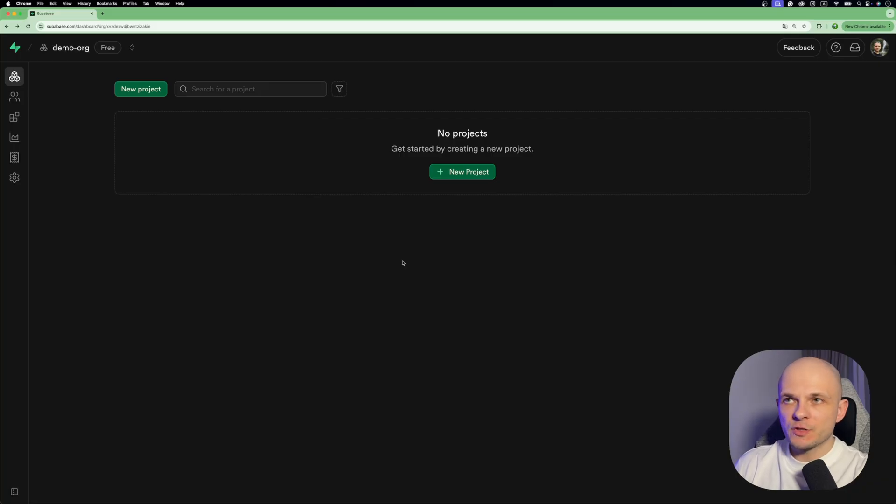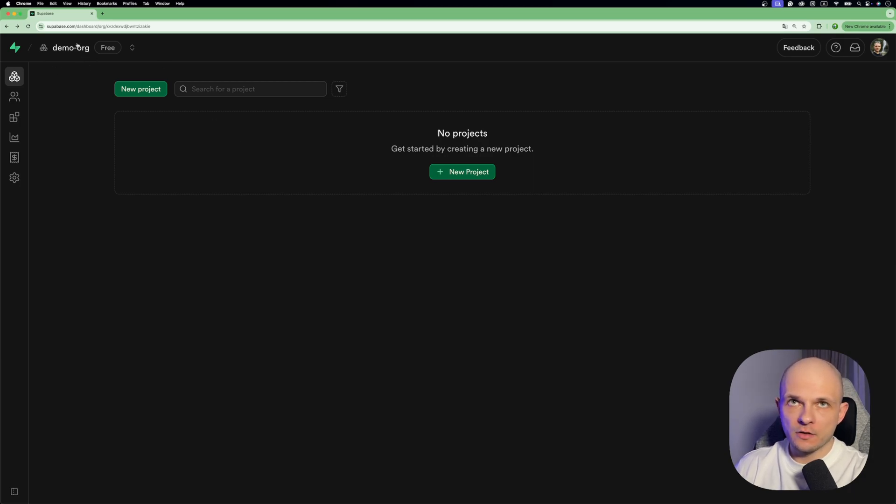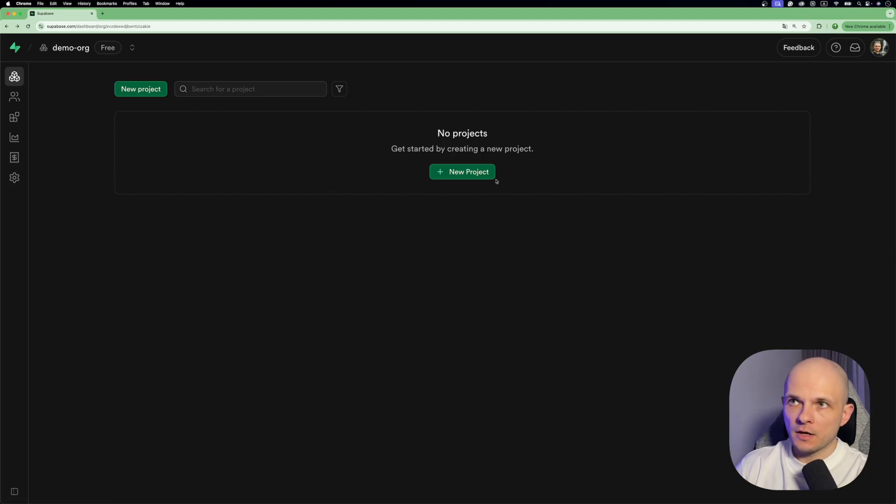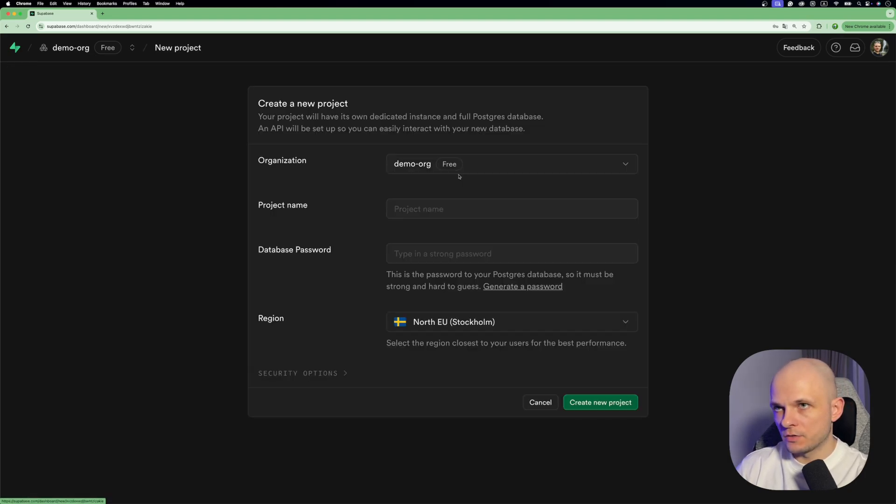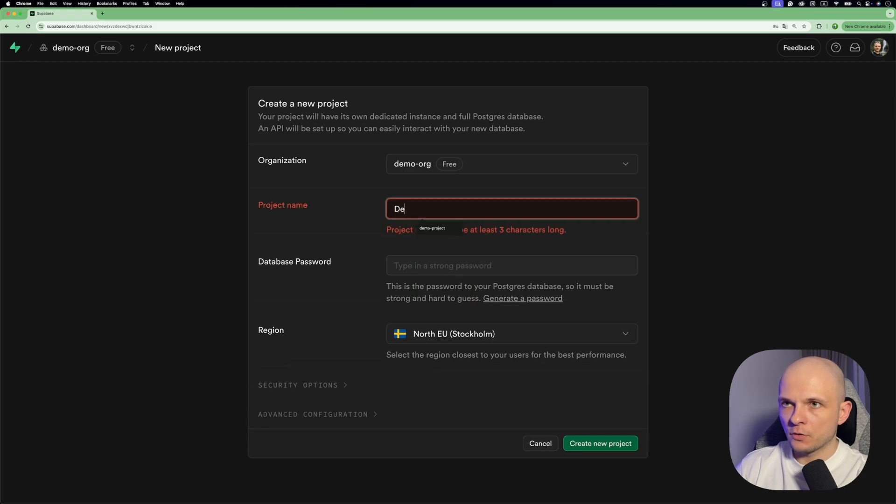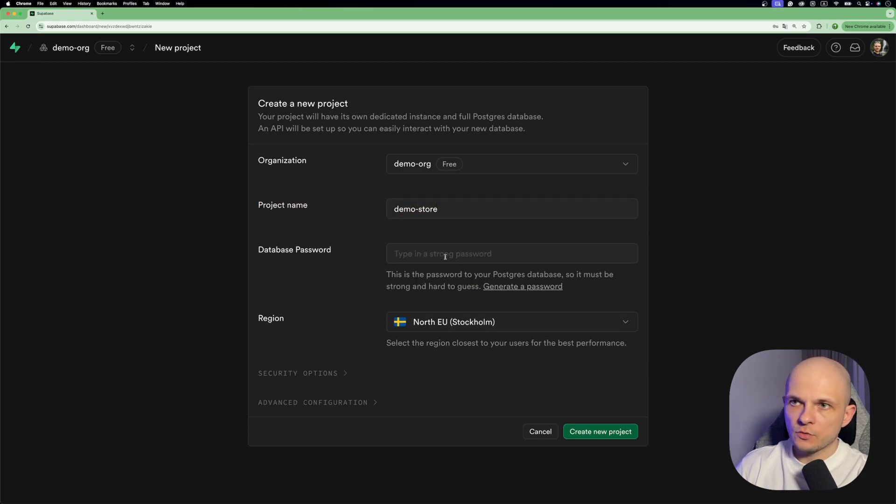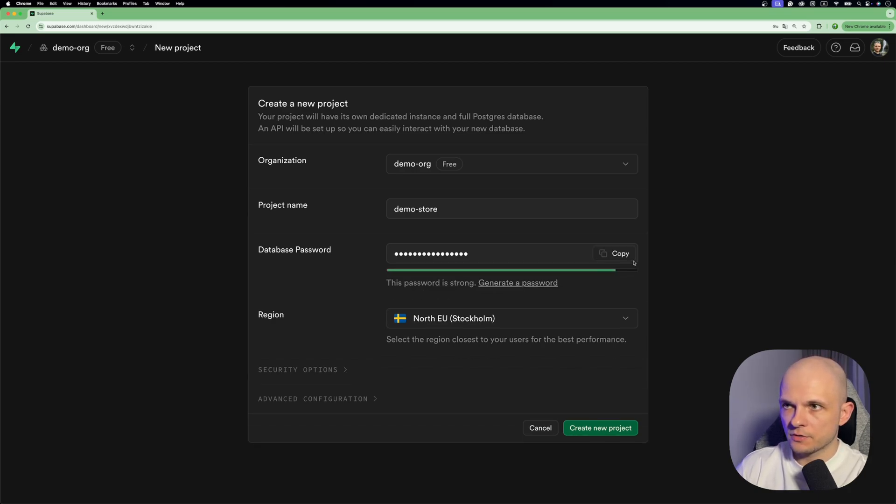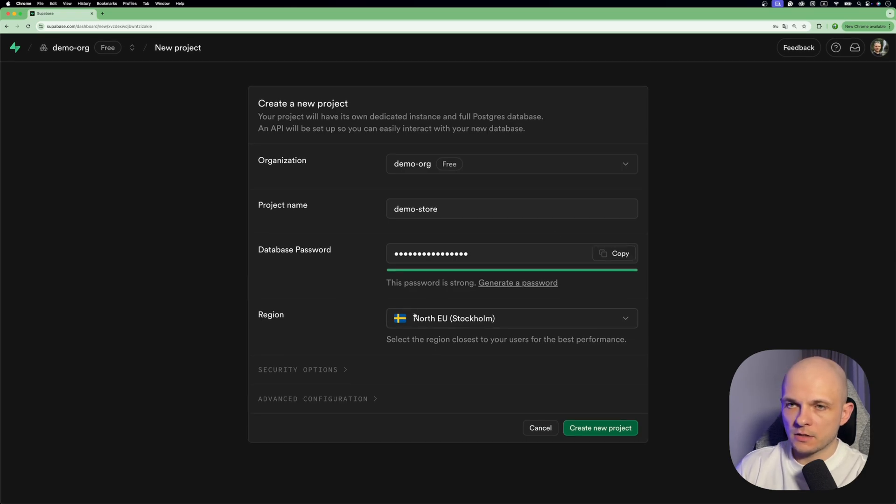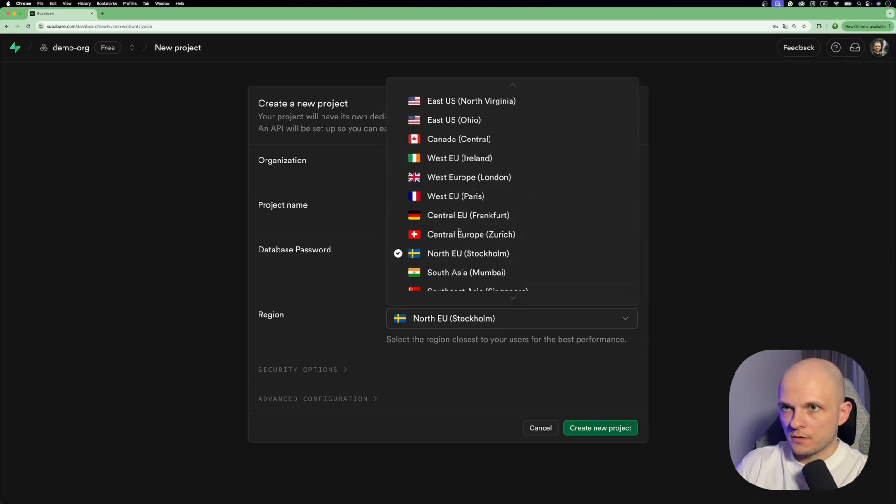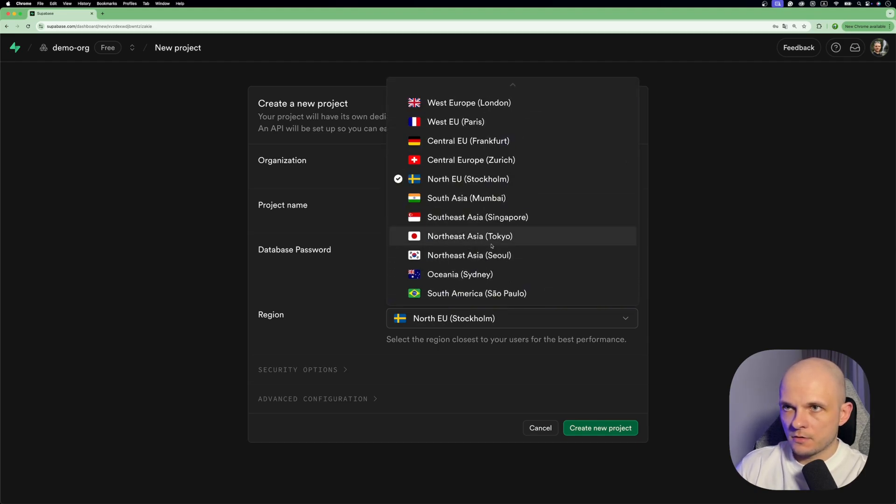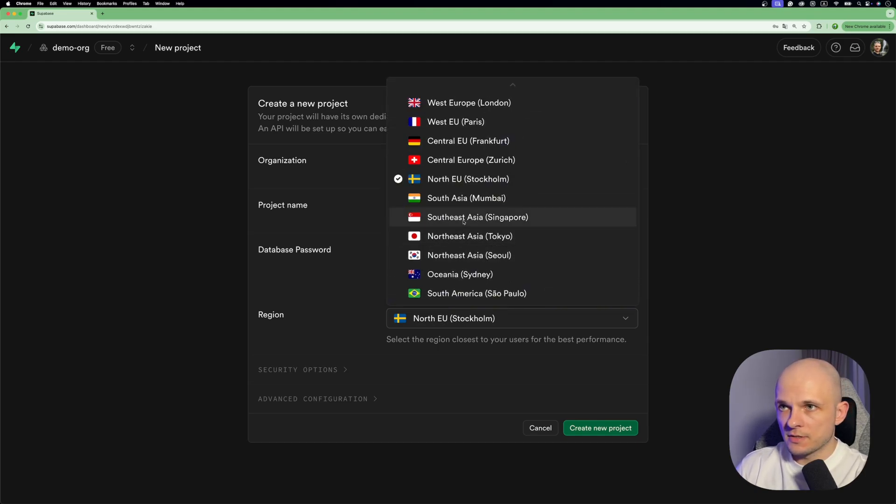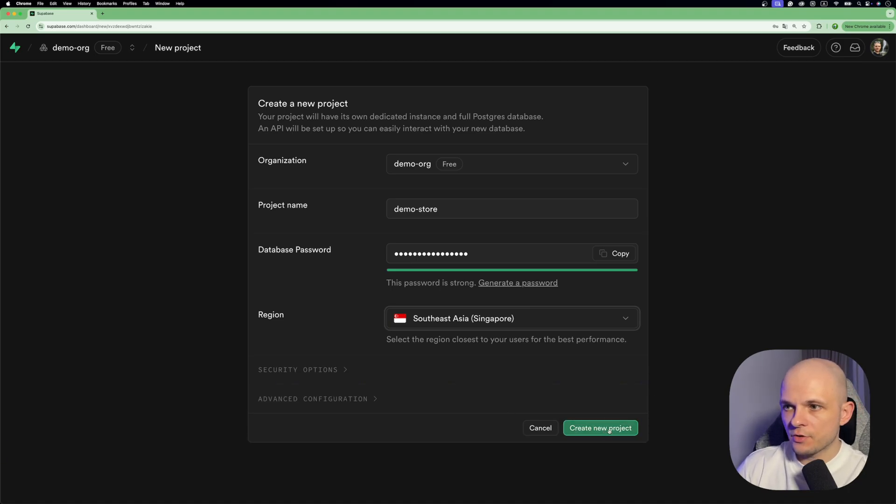We are in Supabase. If you're not familiar with that, first you need to create here an organization and then inside organization you need to press new project. So let's call the project demo-store, then you need to specify the database password. For that you can press here generate a password, then you need to copy it and save it somewhere, and here you can specify region closest to you. In my case it's going to be Singapore, then we can press create new project.